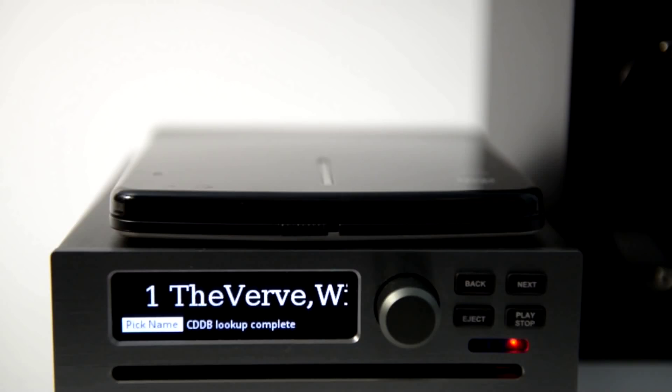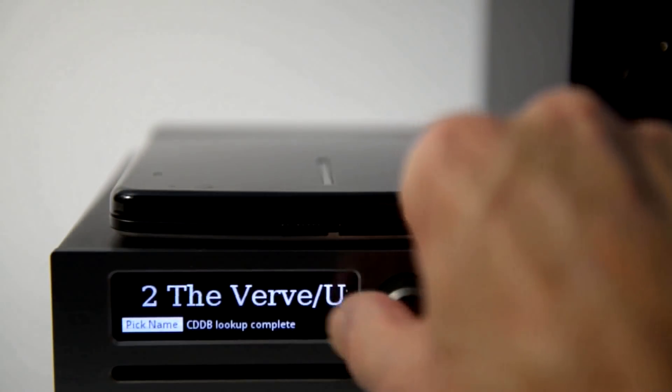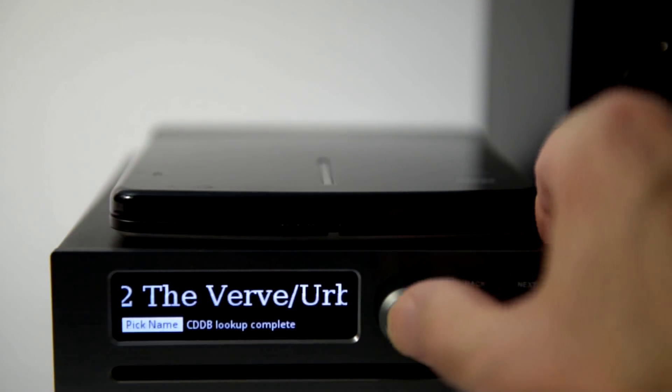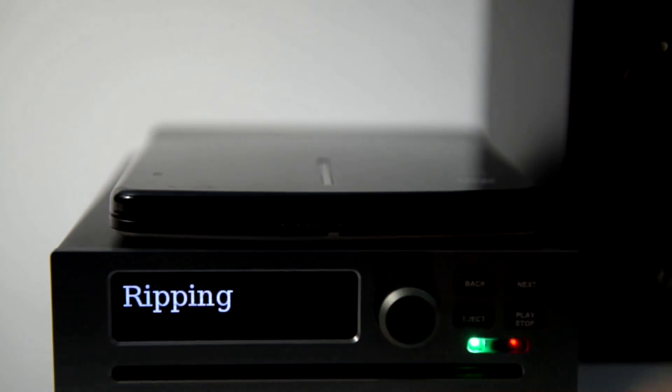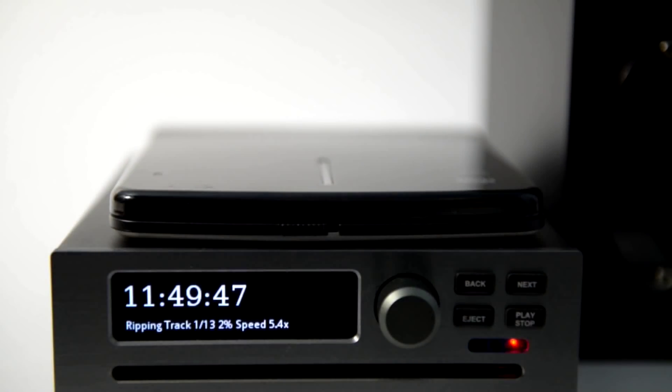This can be faster and will save wear and tear on the internal drive if you plan to load thousands of CDs.